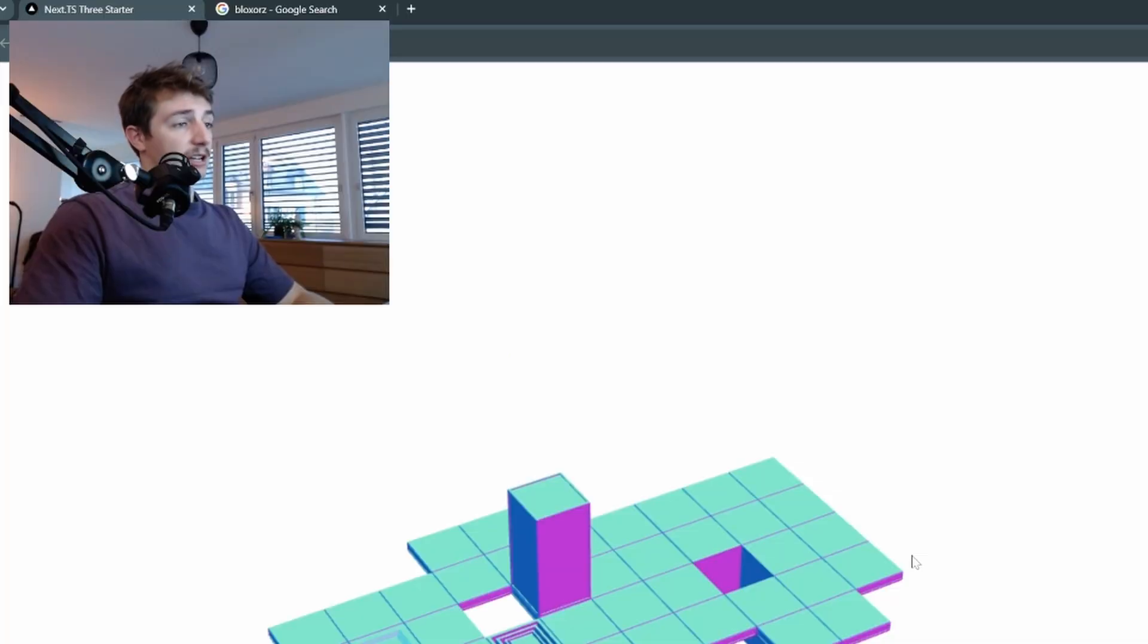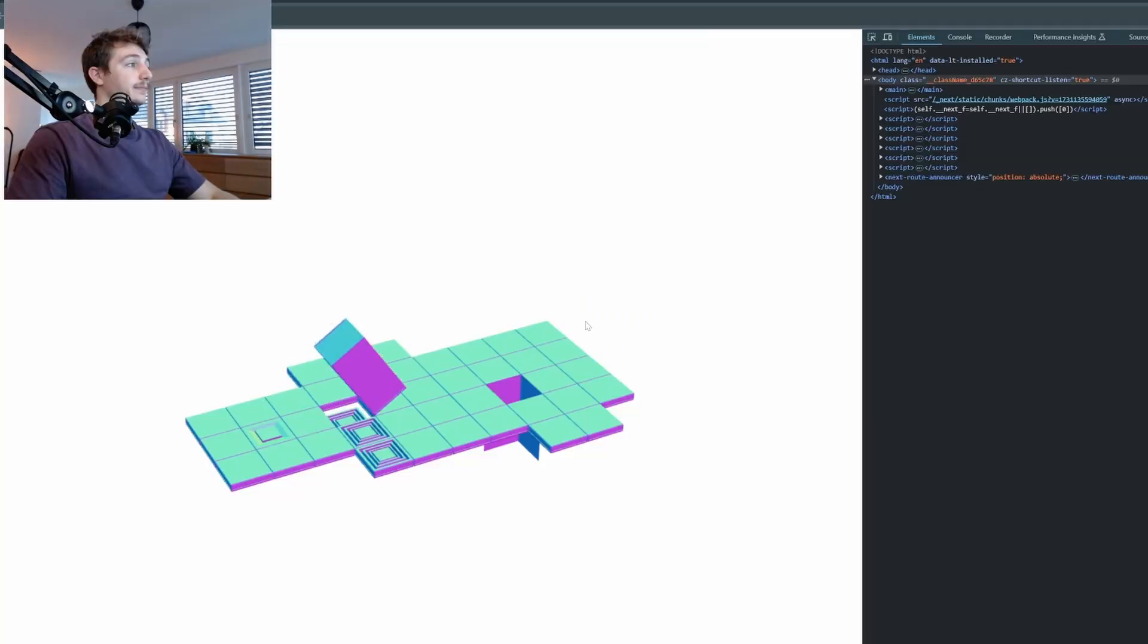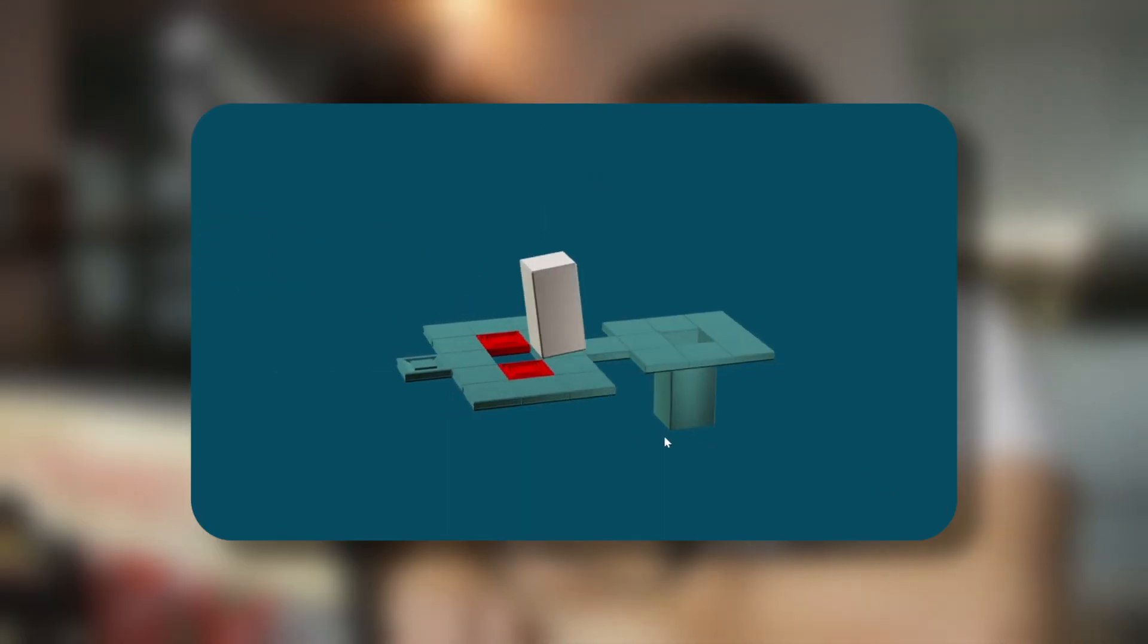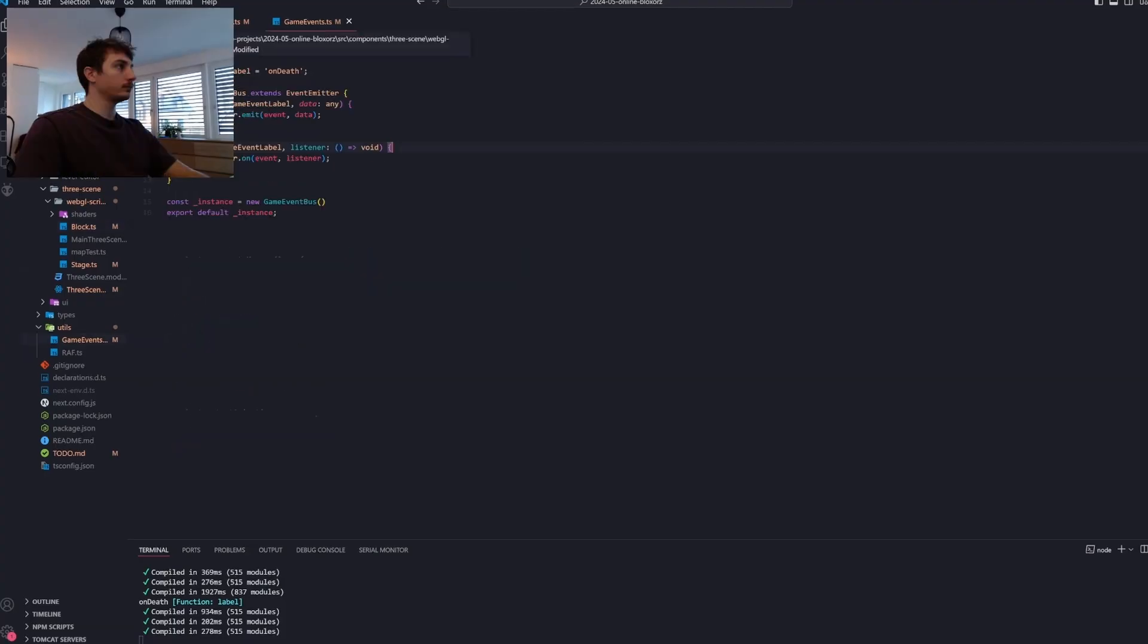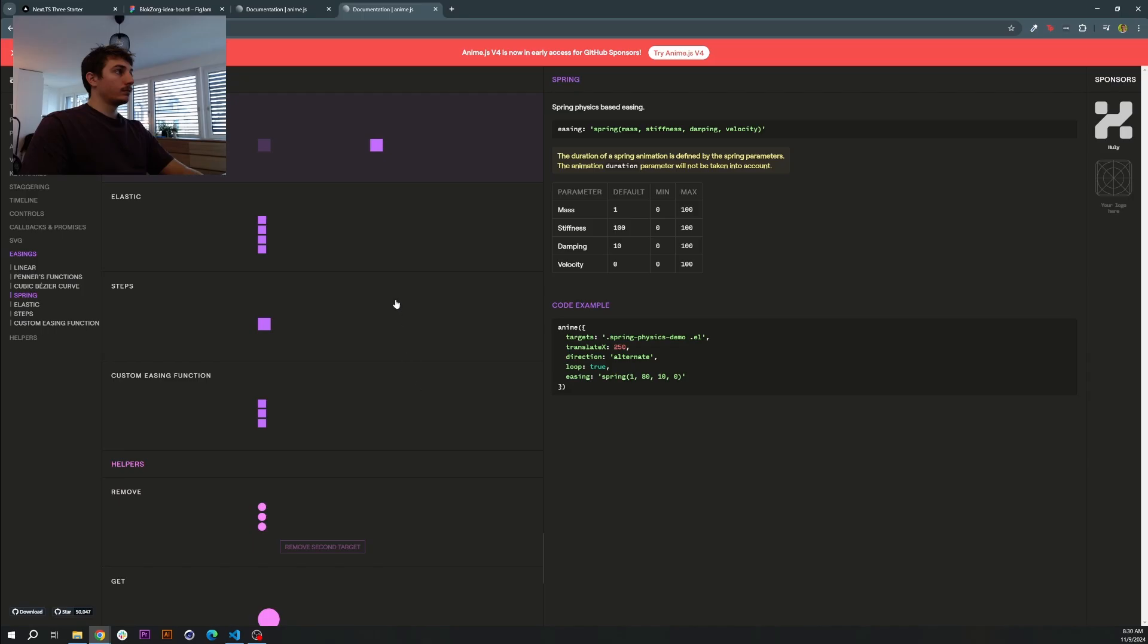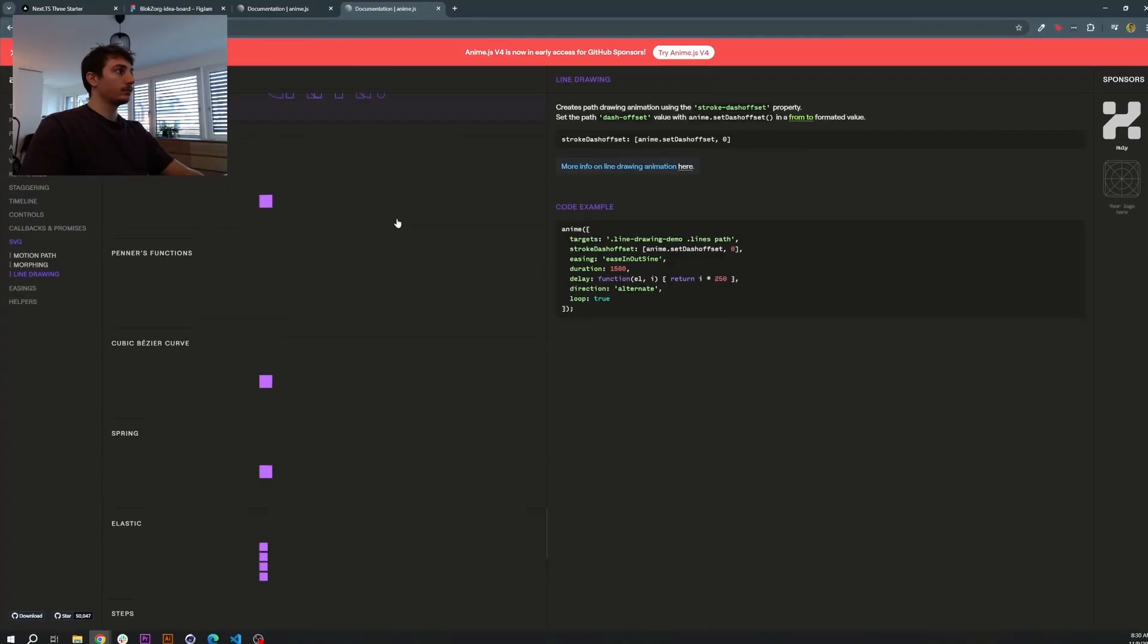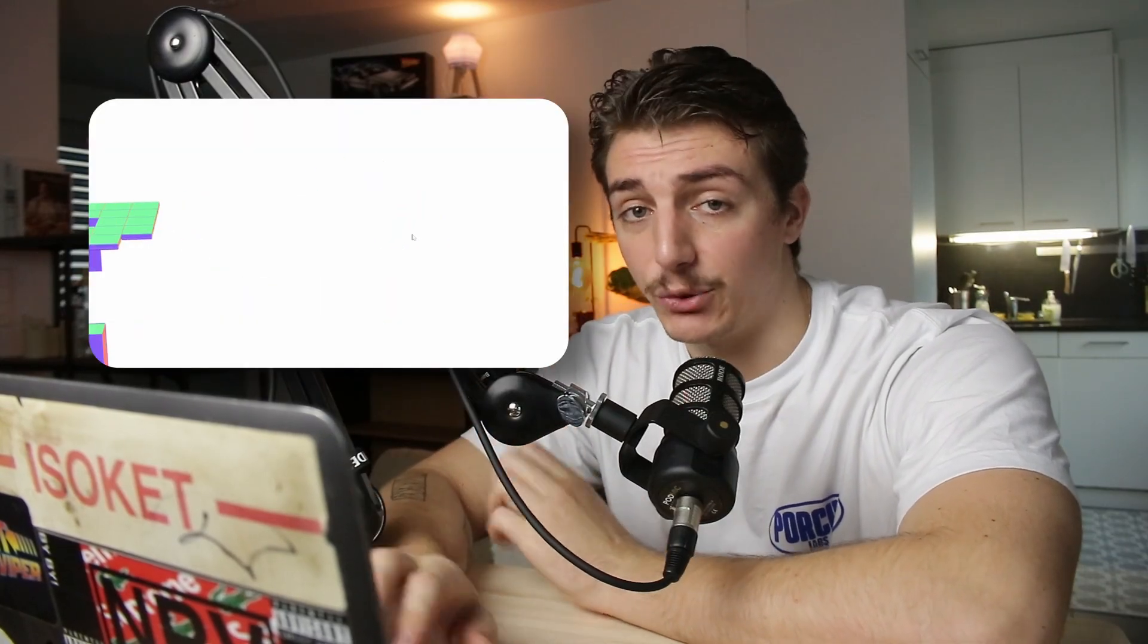The first thing I did to refresh my brain of what the fuck I was even coding at the time was some obvious debugging, starting with these trap tiles. In the original game, when you pass on a trap tile, they fall down, giving you a game over if you go back on your tracks. Which is not the case here. So I fixed it. Nice.